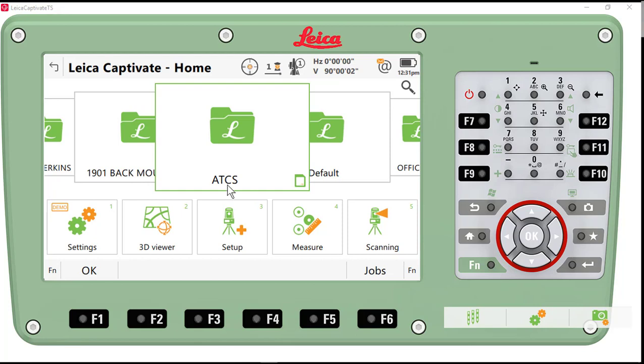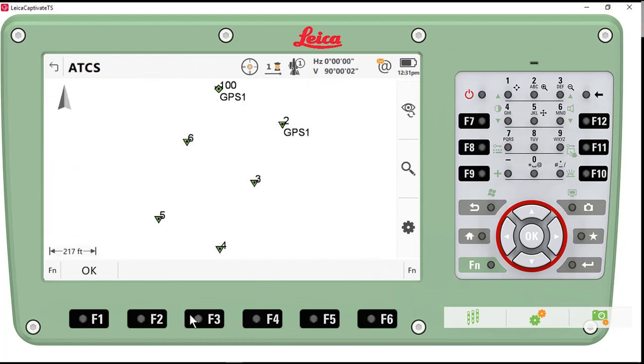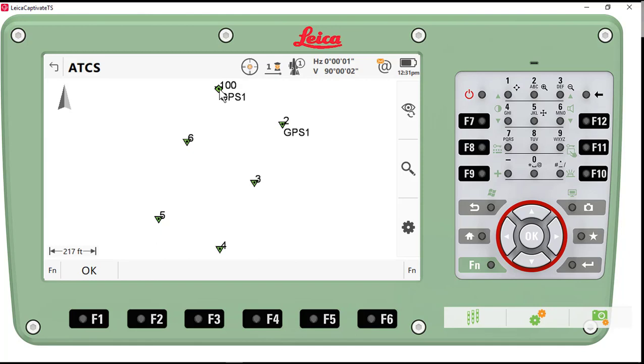So we have a project called ATCS. I want to take a look at it. I'll go to my 3D viewer. The traverse consisted of 6 points. We started out by collecting a couple of points using a Leica GS18T GPS receiver using an RTK network. We collected point number 2 and point number 100.